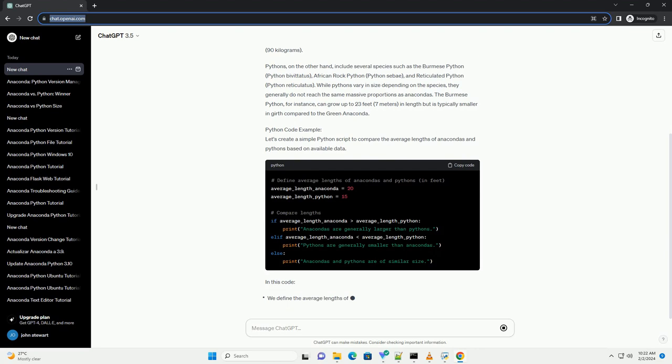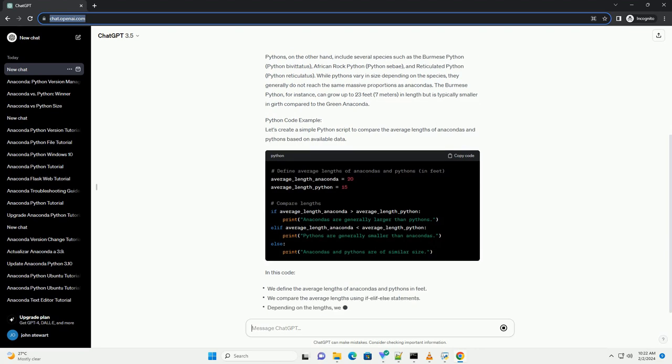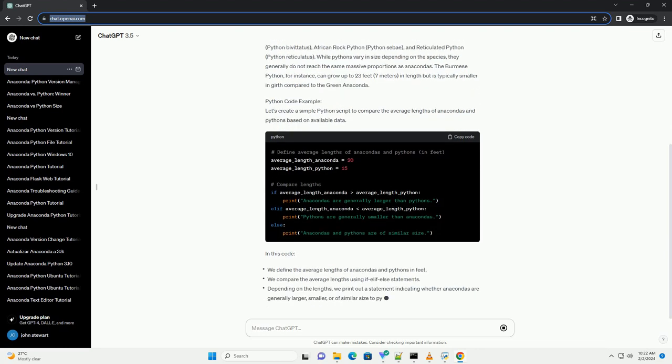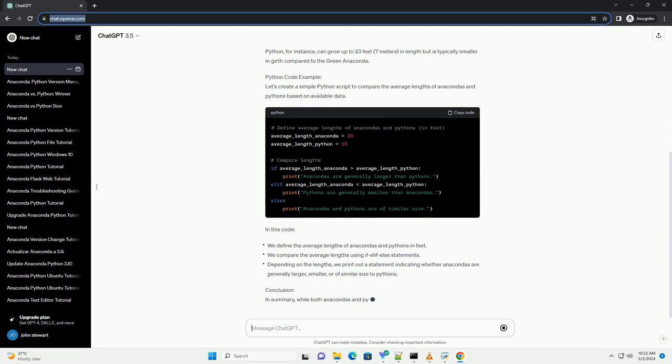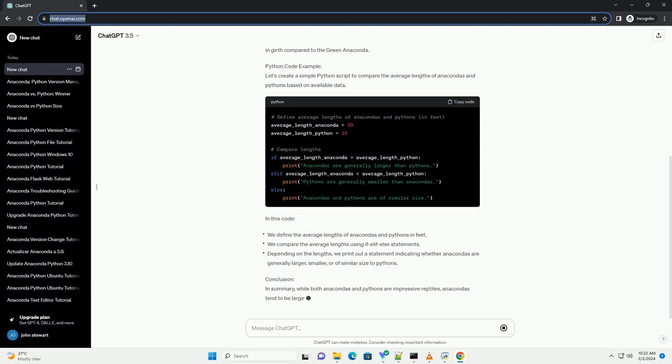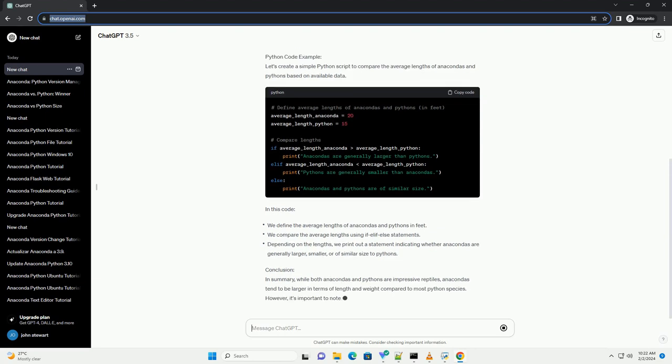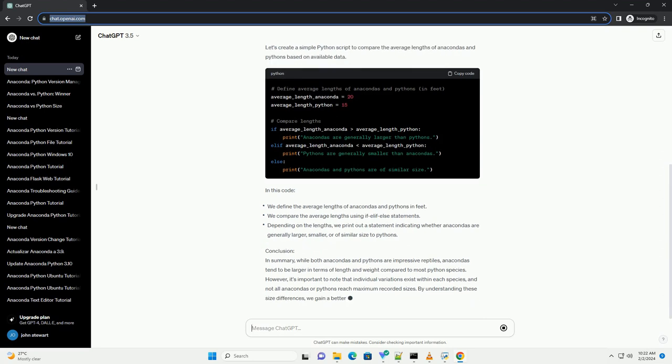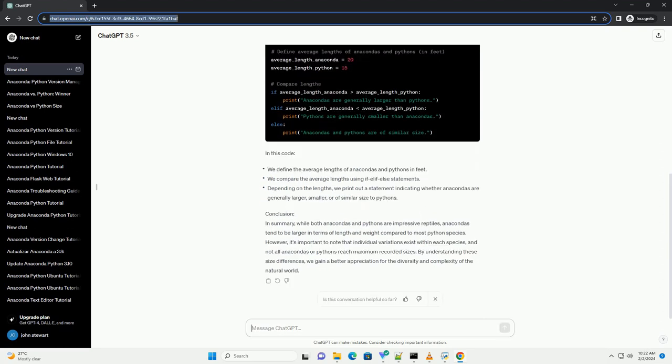Understanding Size Differences. Anacondas, specifically the green anaconda (Eunectes murinus), are known to be one of the largest snakes in the world by weight and girth. They are native to South America and can grow up to 20 feet (6 meters) in length and weigh over 200 pounds (90 kilograms).